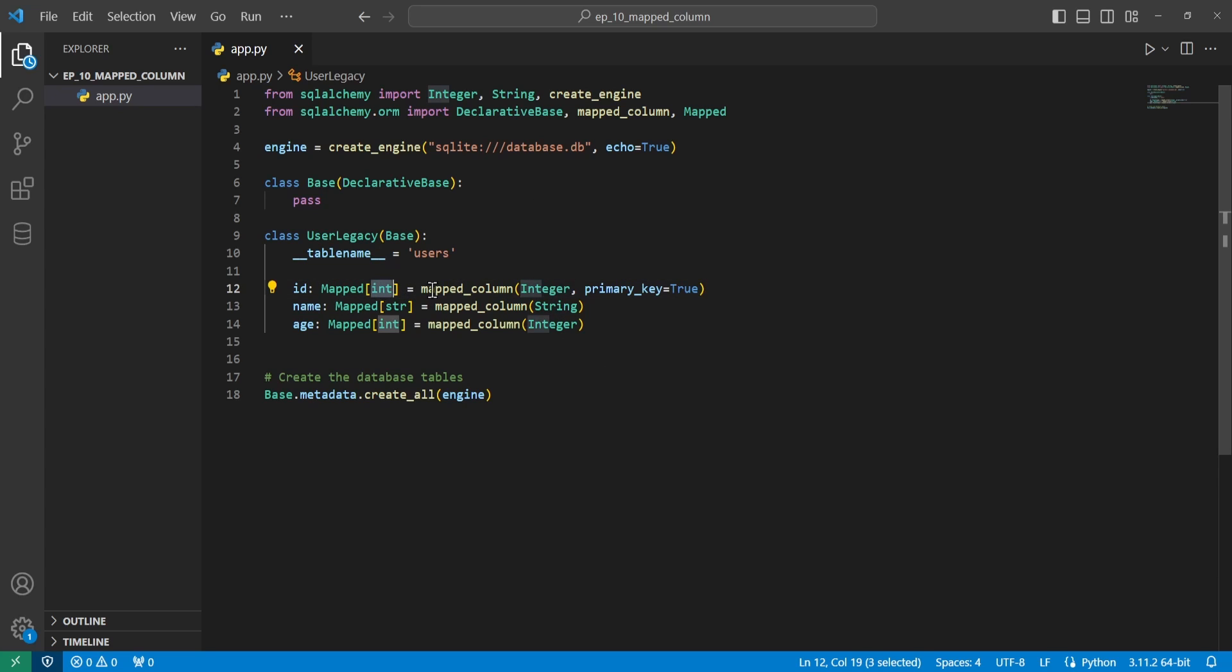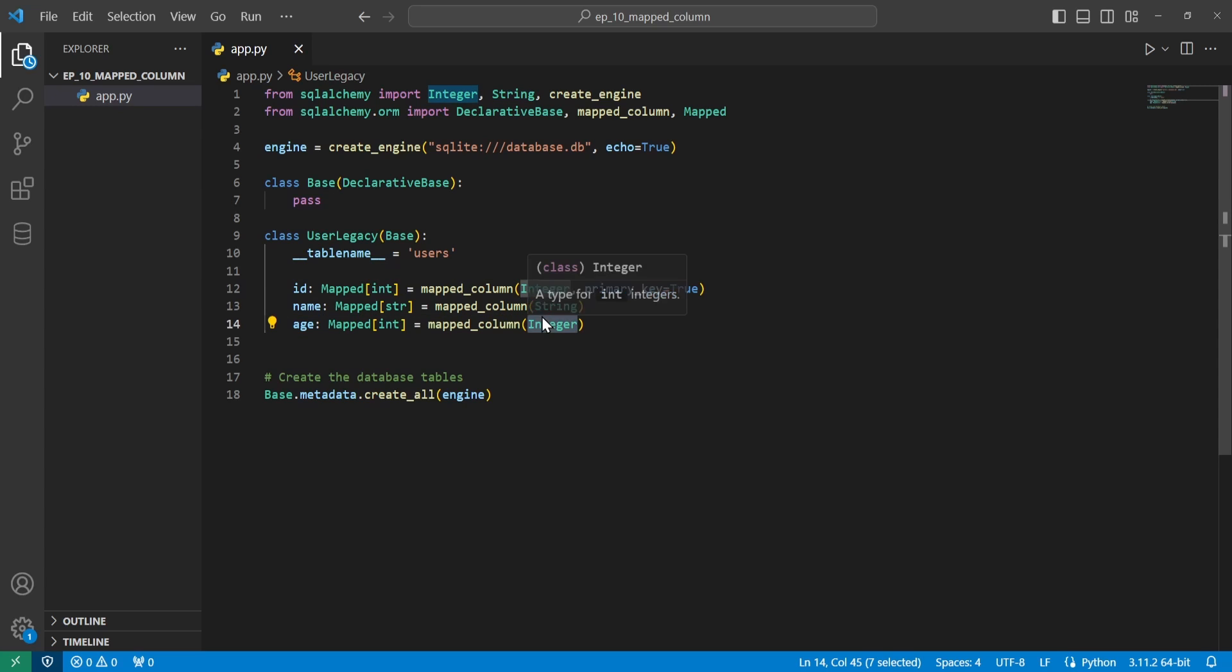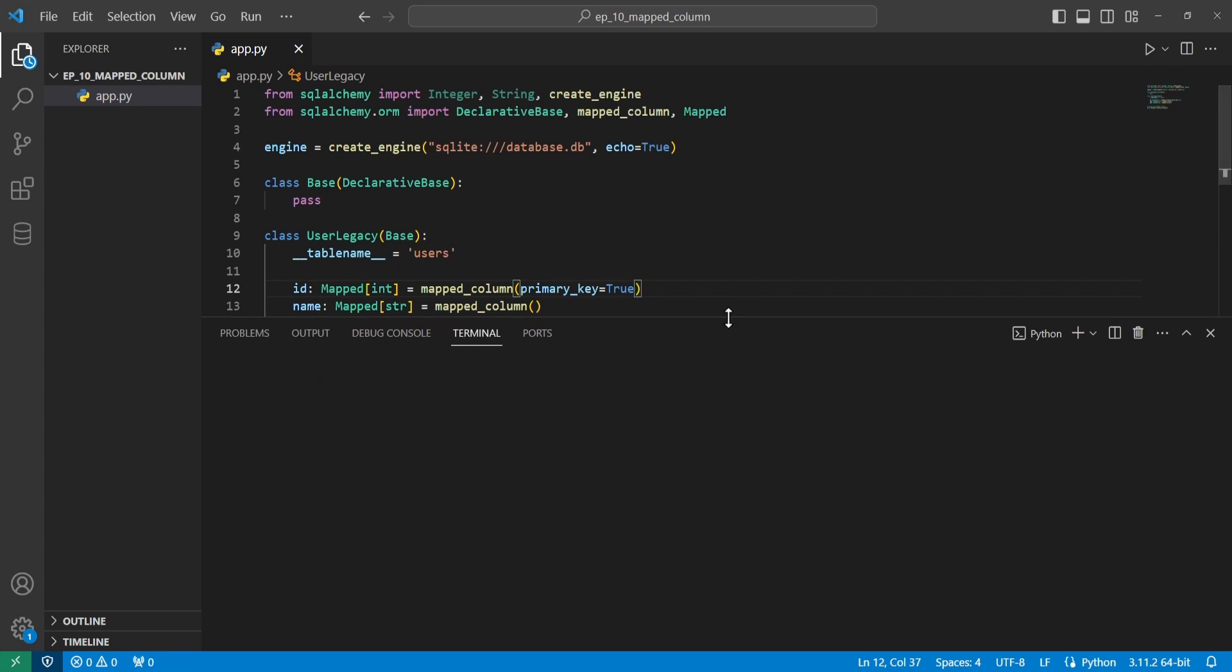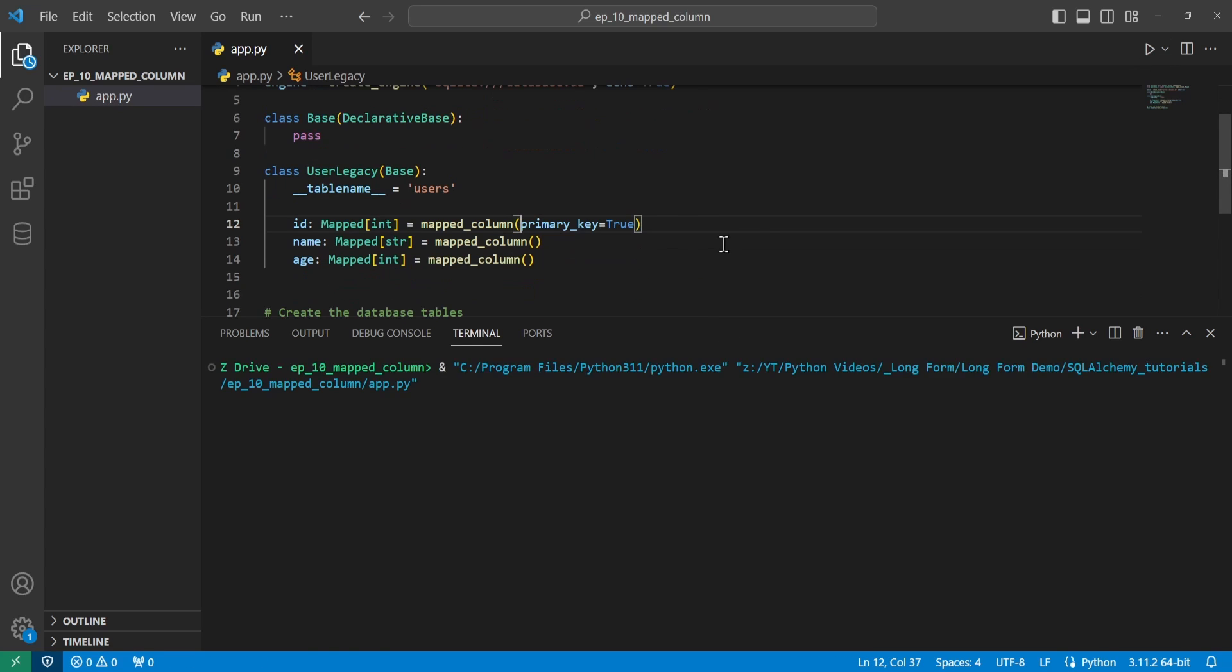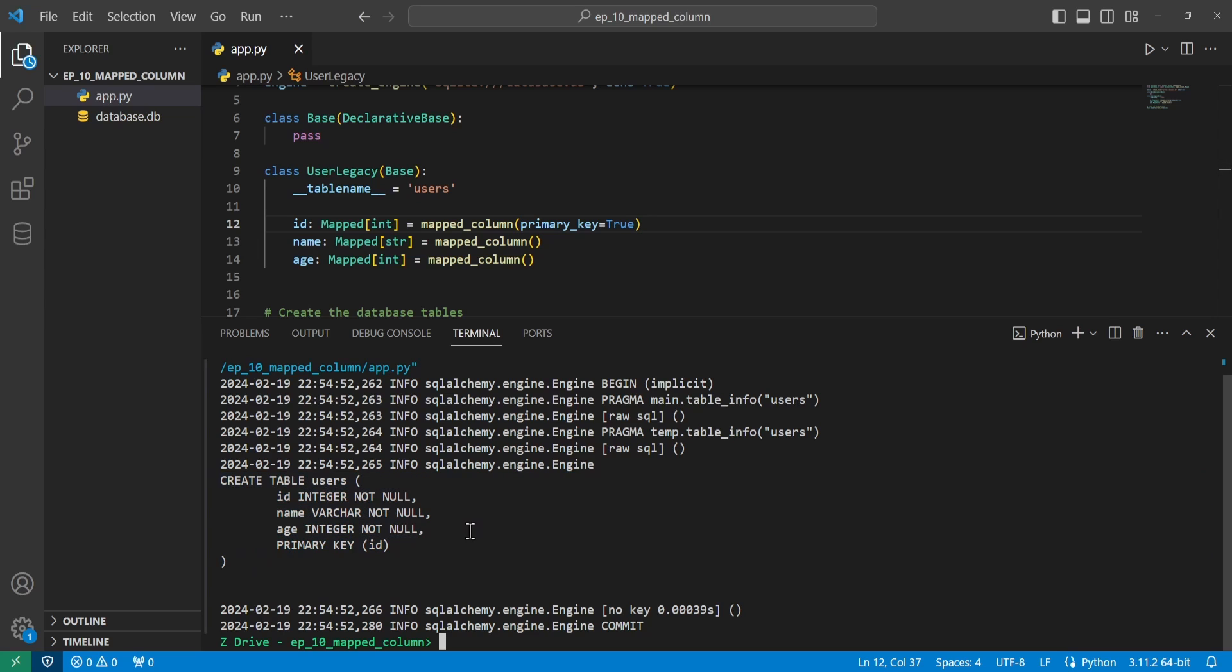So in this case, I'm just using the regular Python int type for the integer, the Python string for string, and the same thing for the last one. And for this setup, we don't need to provide any types here in the mapped column function, because it gets its types from this mapped annotation type right here. So if we remove all of these, and then we go ahead and run it again, we can see that it set it up.